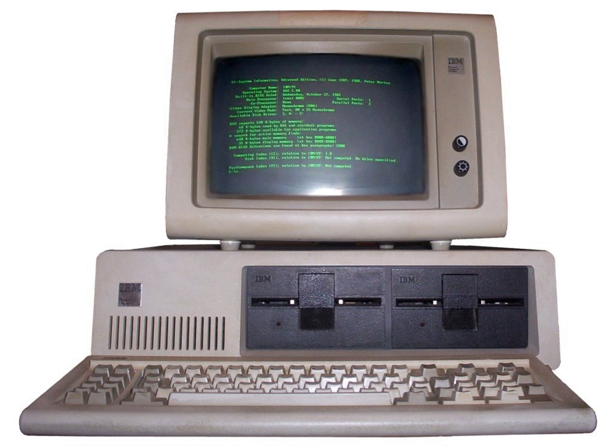Before the IBM PC was introduced, the personal computer market was dominated by systems using the 6502 and Z80 8-bit microprocessors, such as the TRS-80, Commodore PET, and Apple II series, which used proprietary operating systems, and by computers running CP/M.